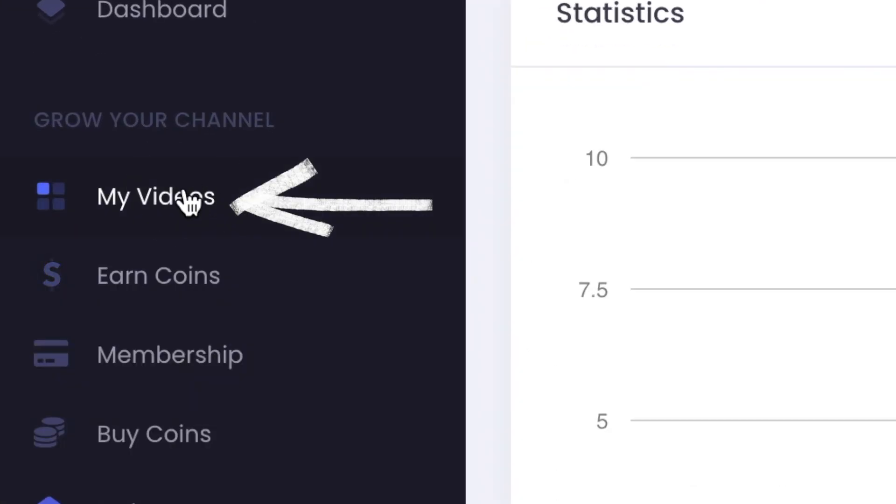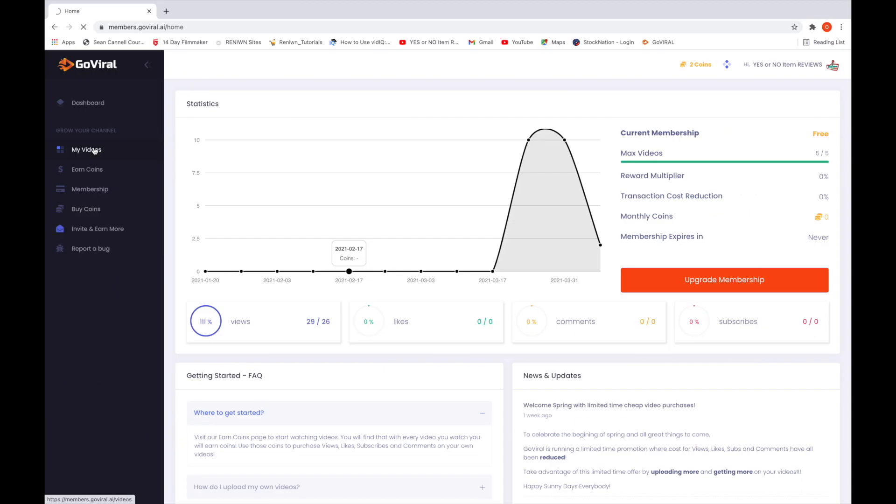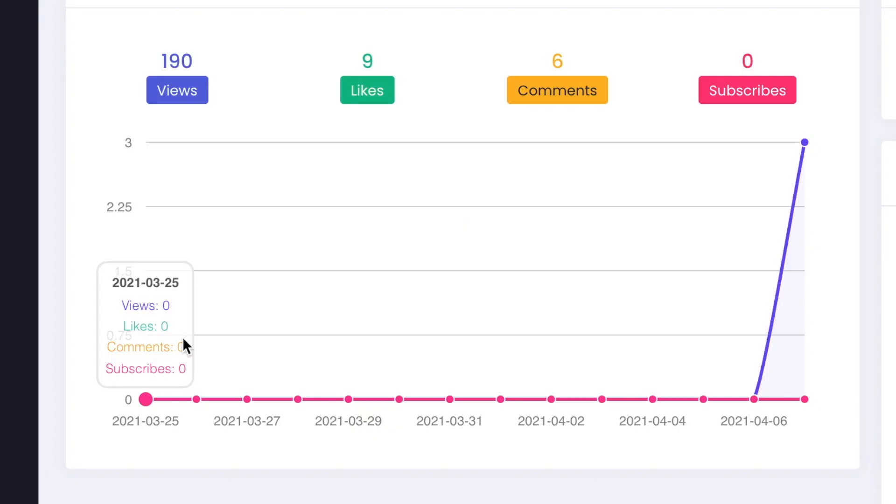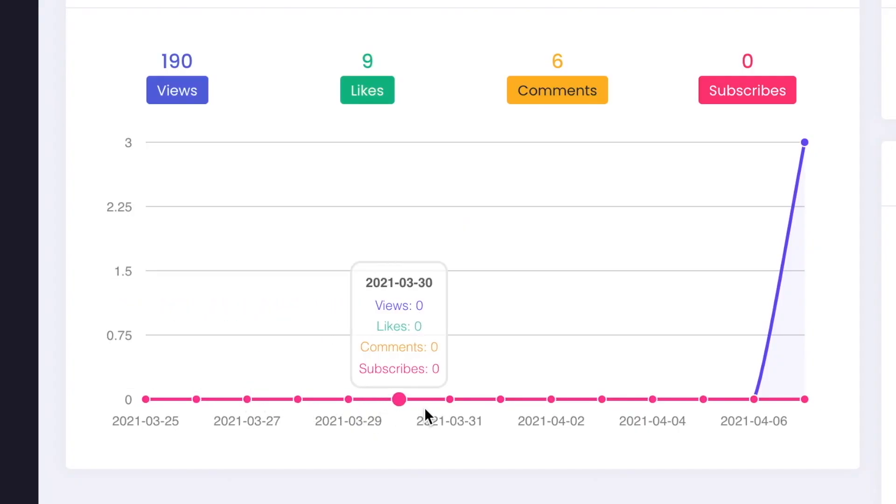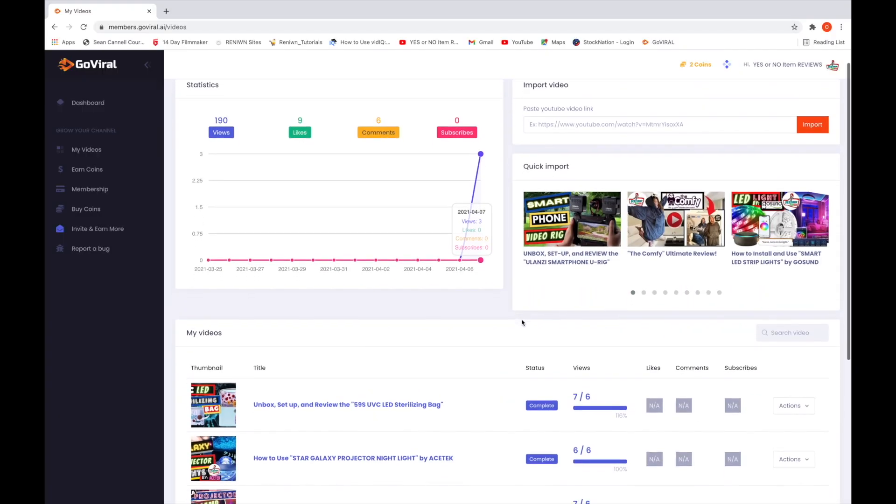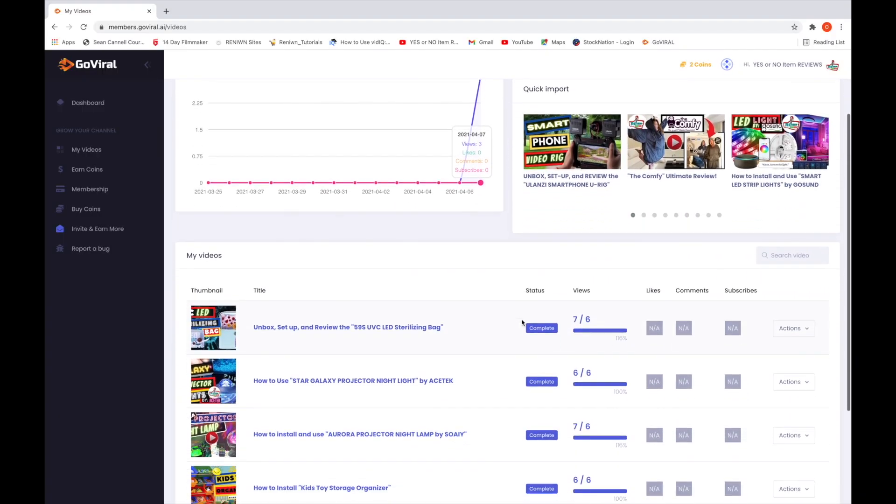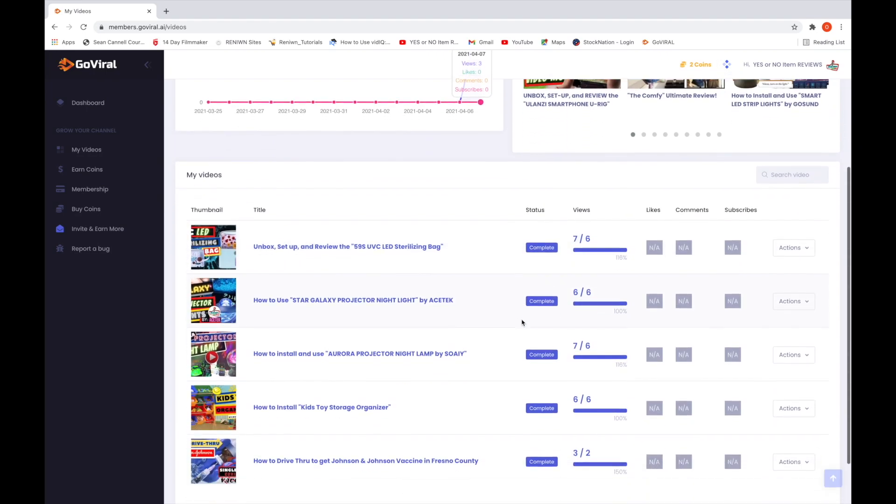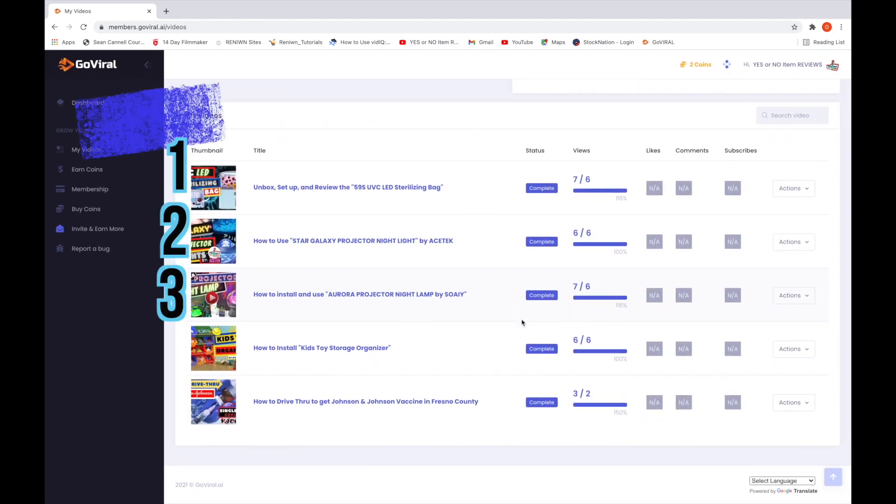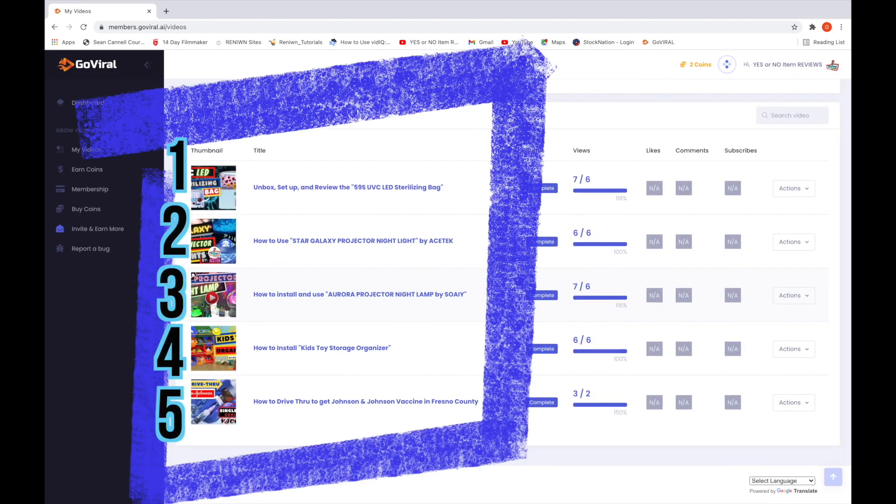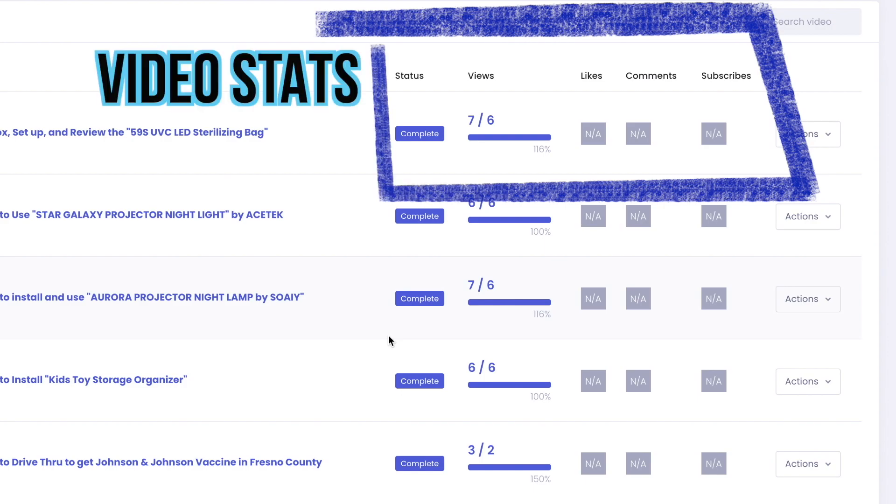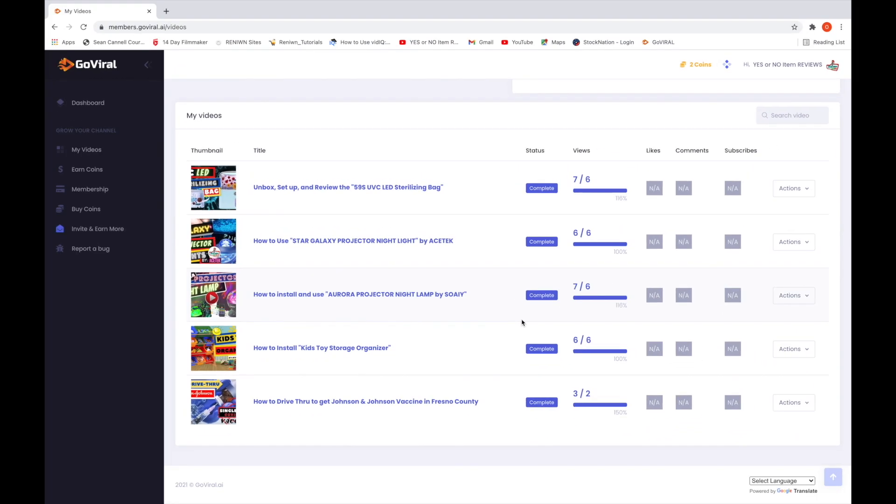Let's move on to the My Videos section. In this tab, it will show you by date how many views, likes, comments, and subscribers you gained. As we scroll down, you'll see the videos that I've uploaded. As mentioned earlier, the free version only lets you upload five videos. Here you can see the video stats, but I need more coins to improve my stats.